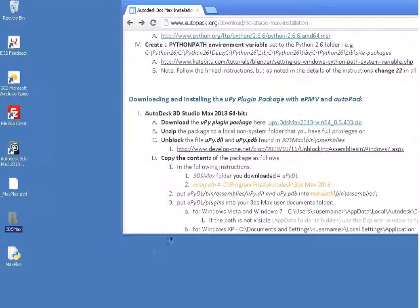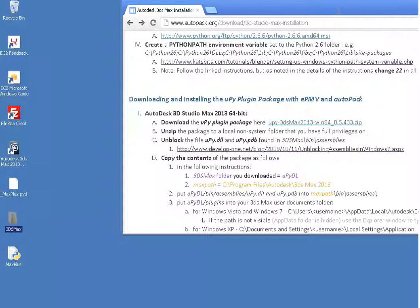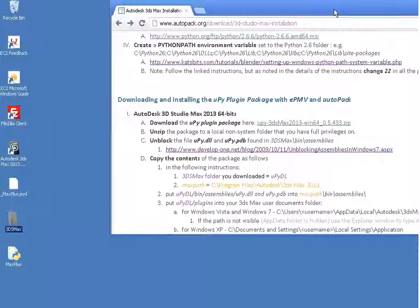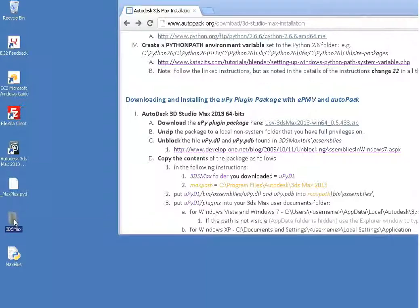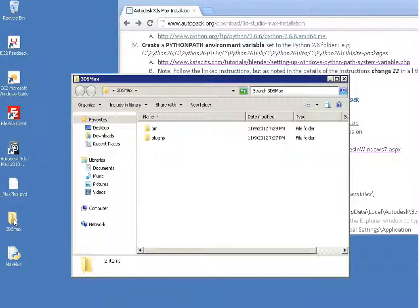We're back. I let that extraction finish offline because it took about 90 seconds.